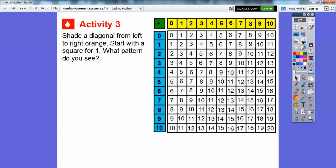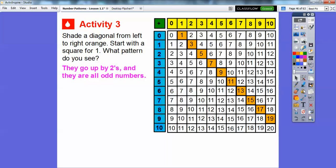Now let's shade a diagonal from left to right orange, starting with the square for one. Look at these numbers: one, three, five, seven, nine — they're increasing by two. One plus two is three, three plus two is five, five plus two is seven. So they go up by twos, and they're all odd numbers.